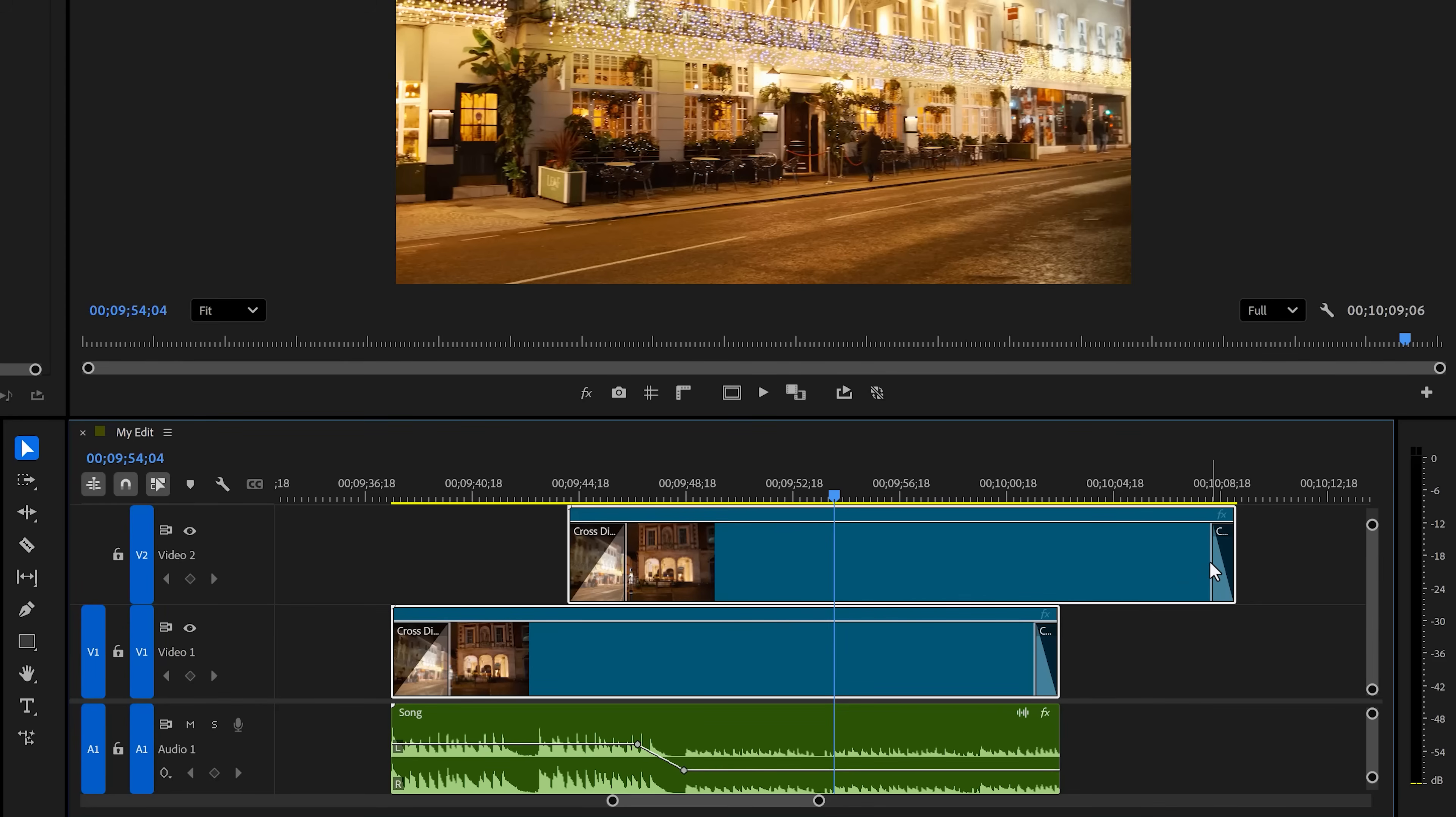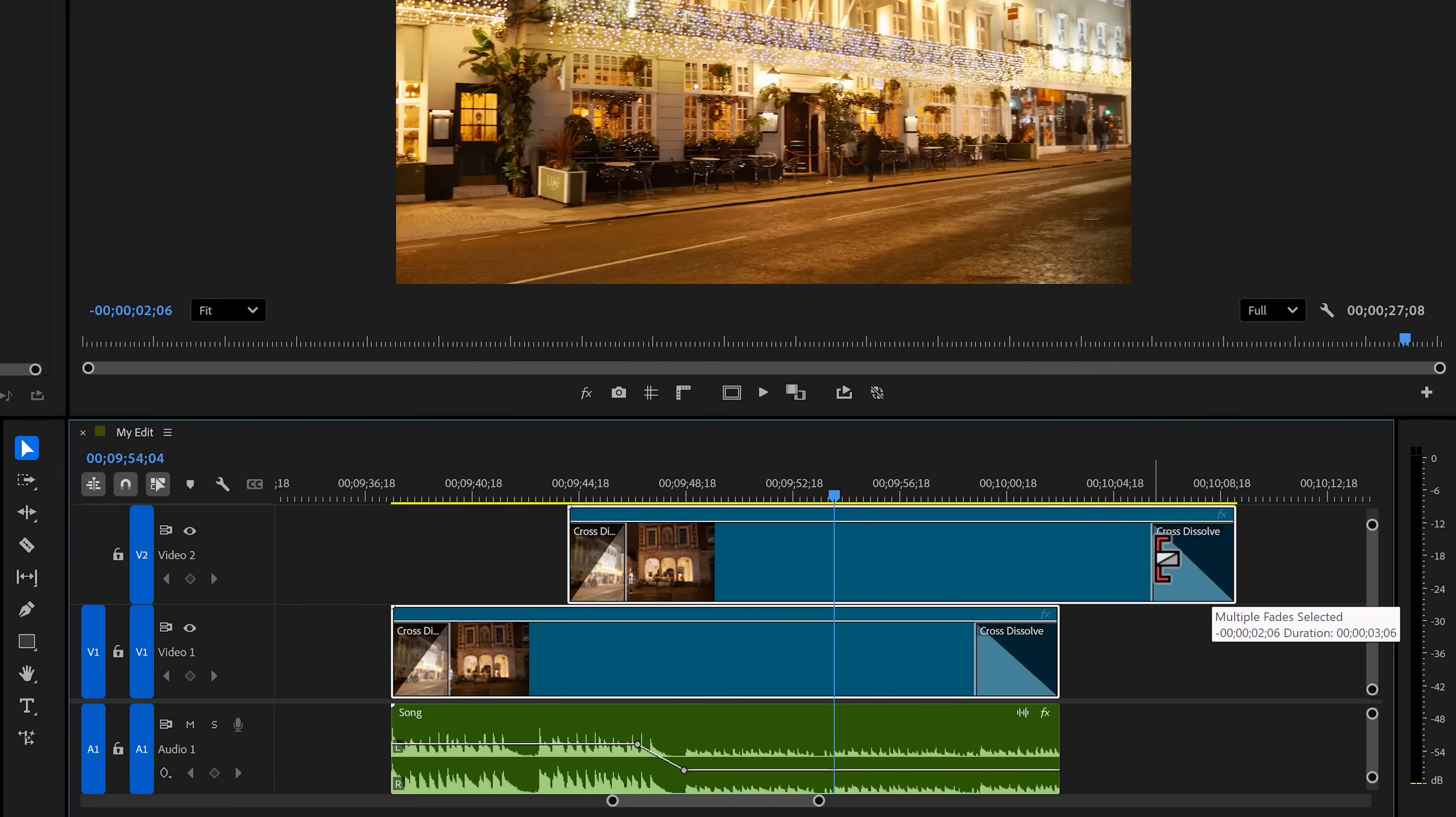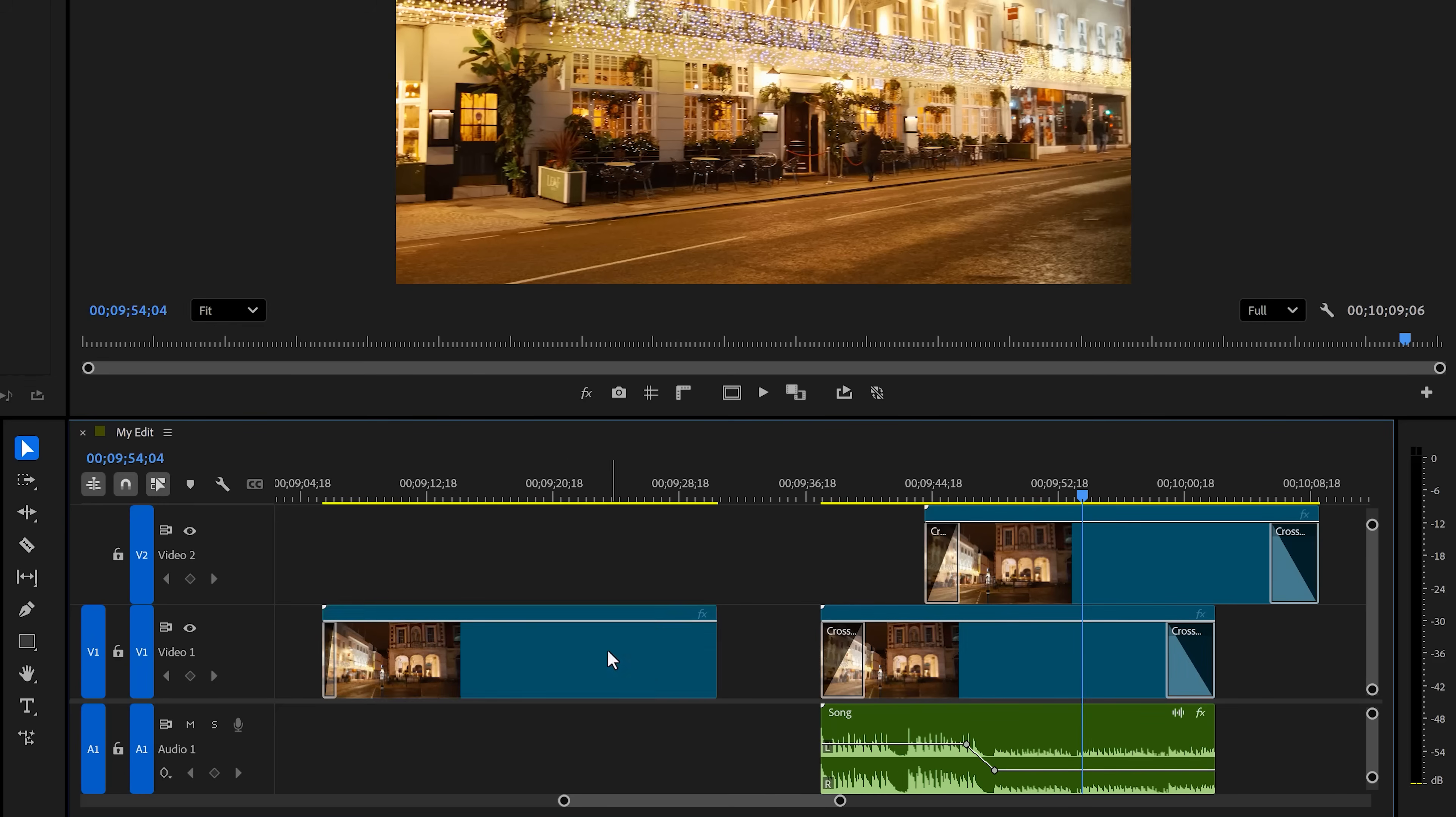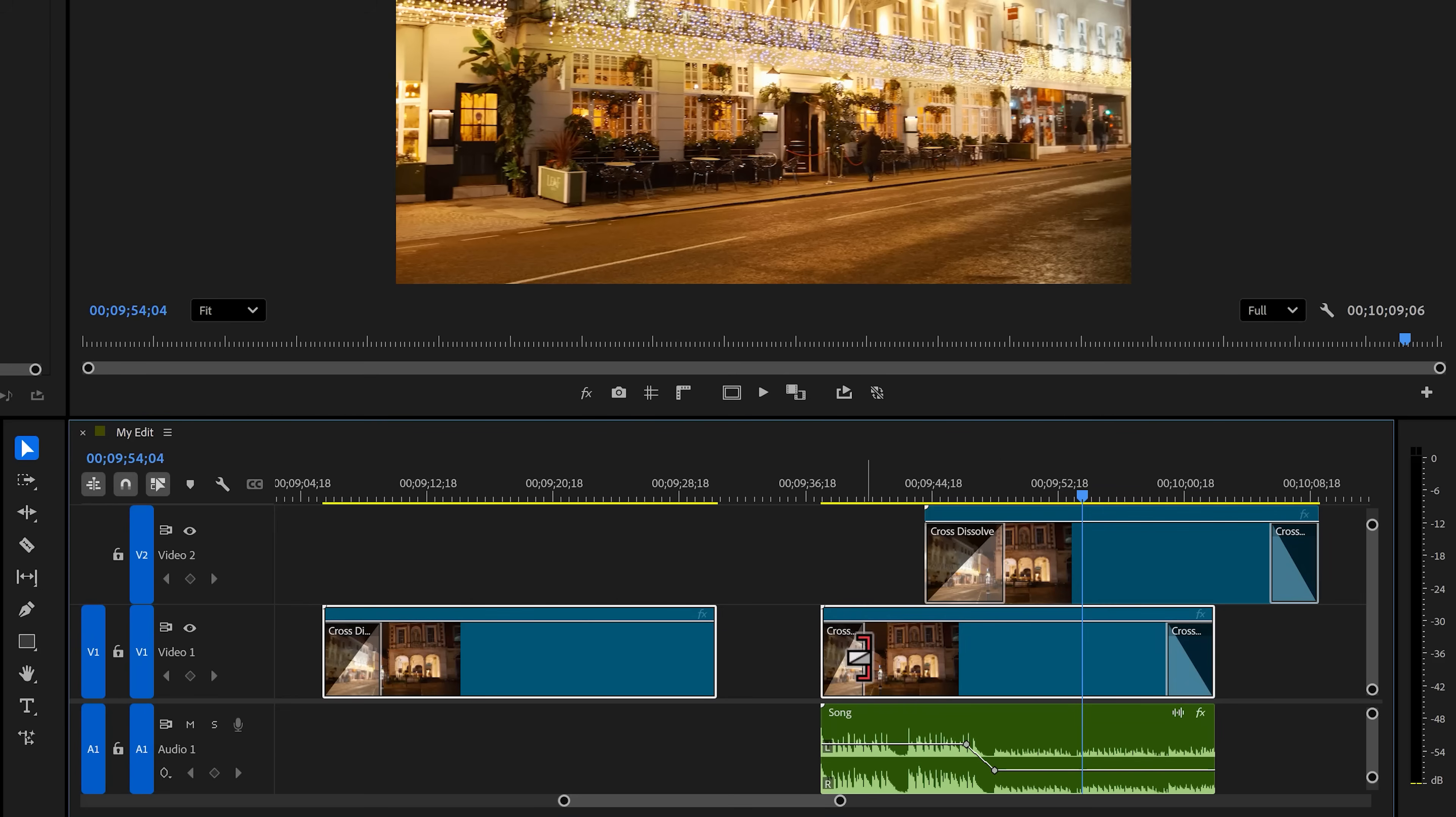But again, there's one thing that I miss. When your clips are on a different audio or video track, this feature works perfectly fine. But once you want to add a transition to multiple clips on the same track, it won't work. It works fine on different tracks, but as you can see, doesn't work on the same track.